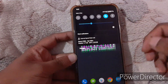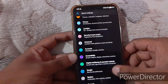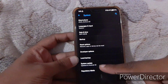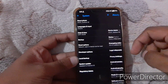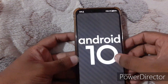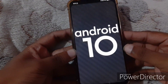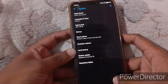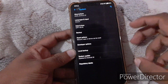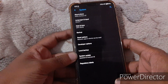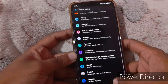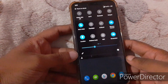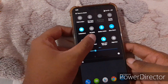As you can see, the system has been updated to Android 10, and if I go to About Phone, the Android version shows 10. The animations and transitions are extremely smooth.